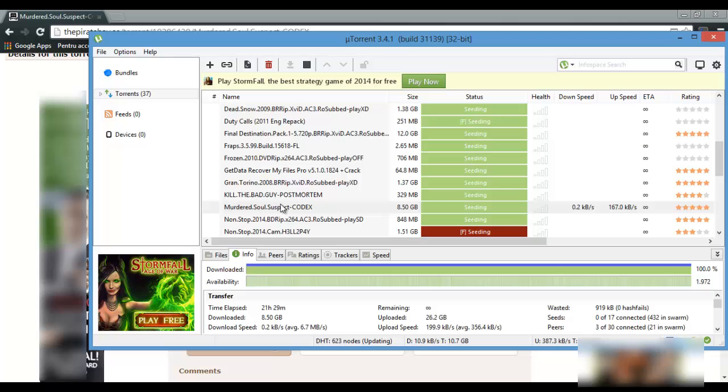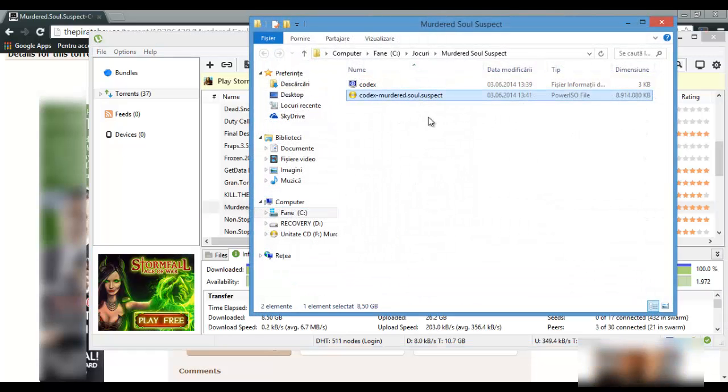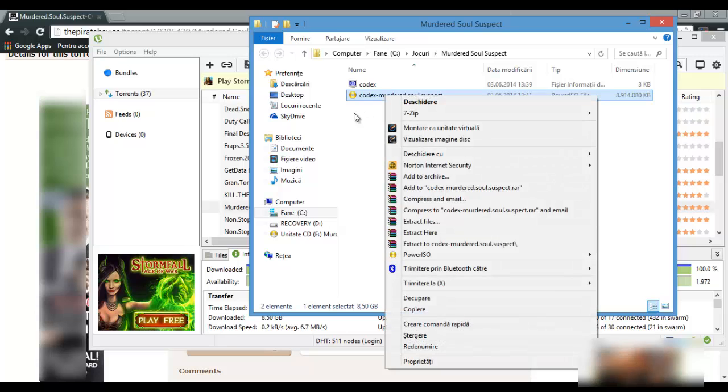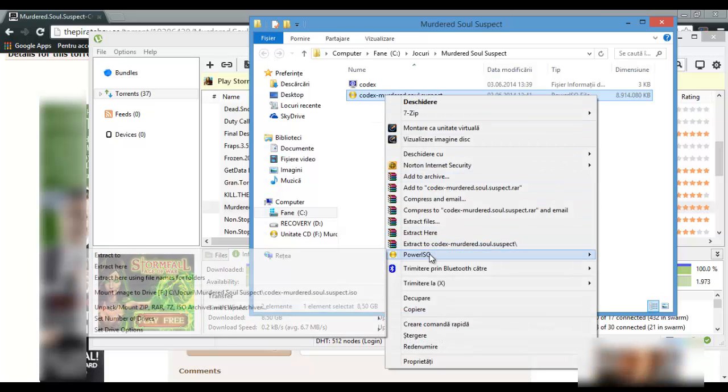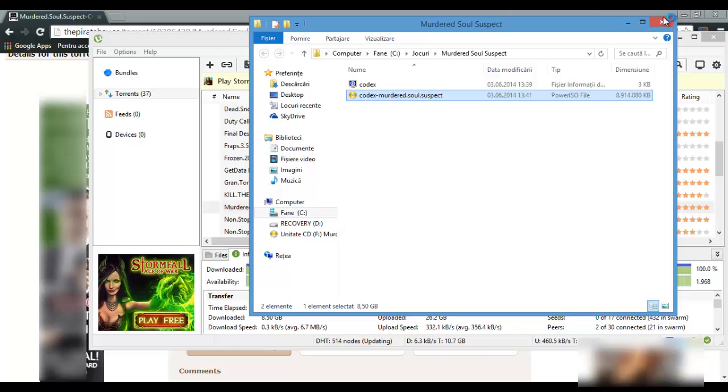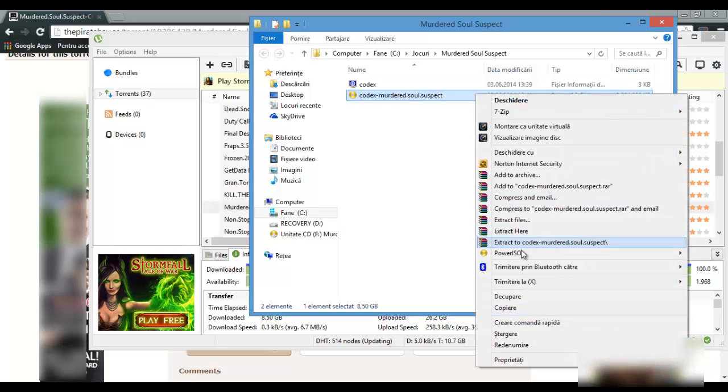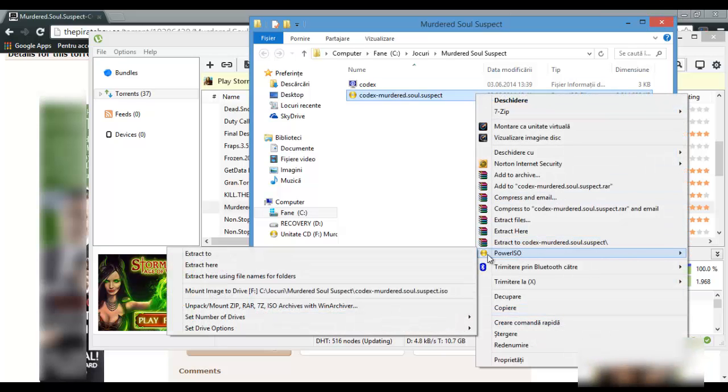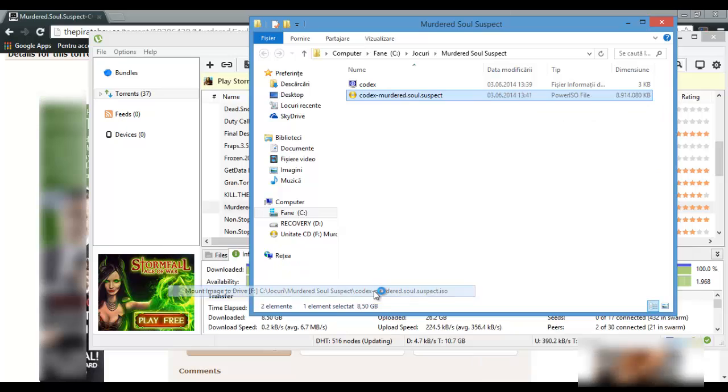After the download is complete, press this. You need to have PowerISO or Daemon Tools. I go for PowerISO because the interface is faster. PowerISO Mount Image.